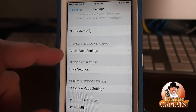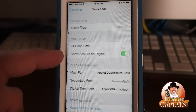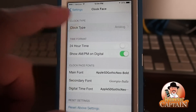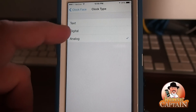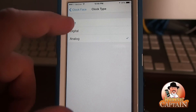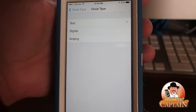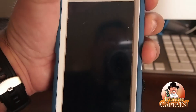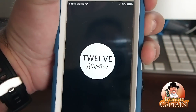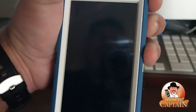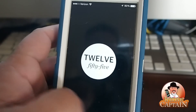You can change the clock face setting — you can change it to text, digital, or analog. So if we put it on text, which is another one I like, this is what it looks like. It sort of reads the time to you instead of showing a clock.